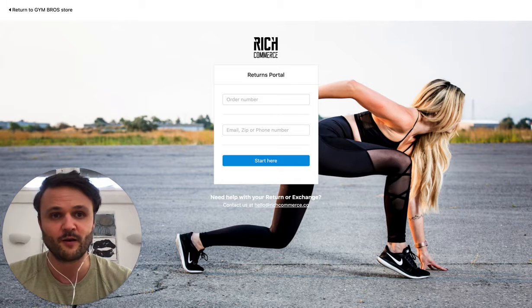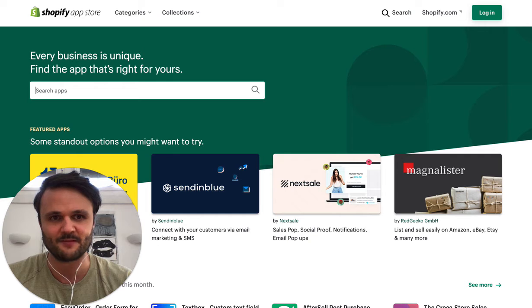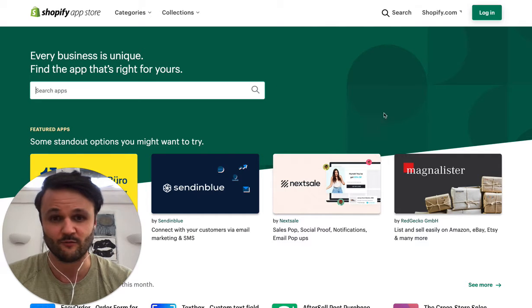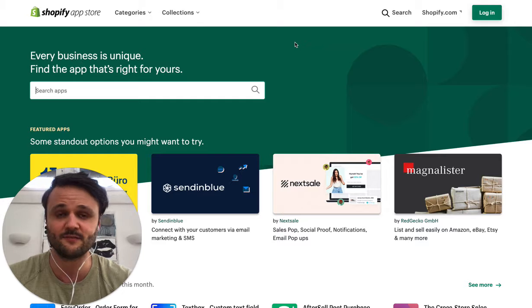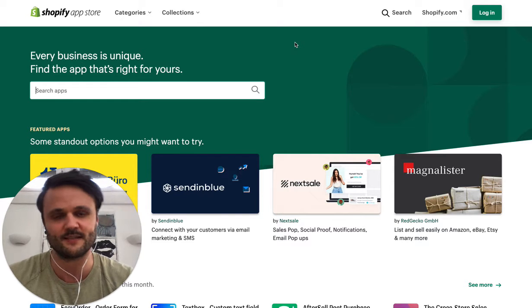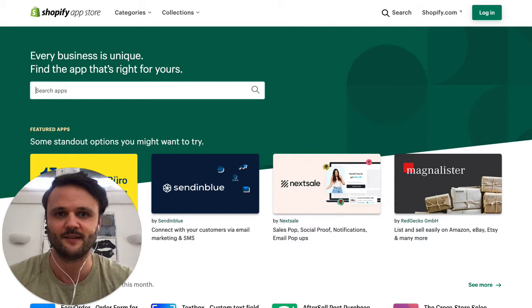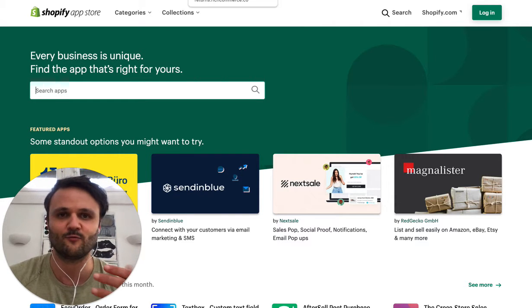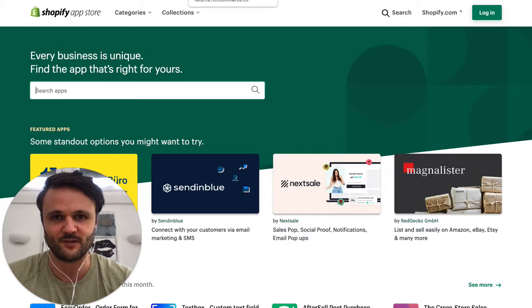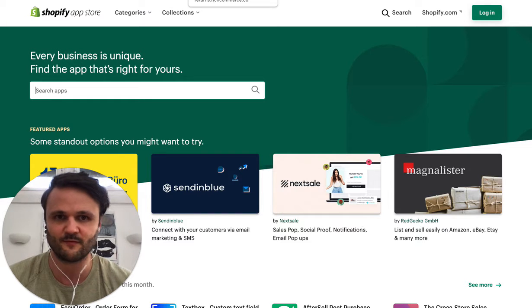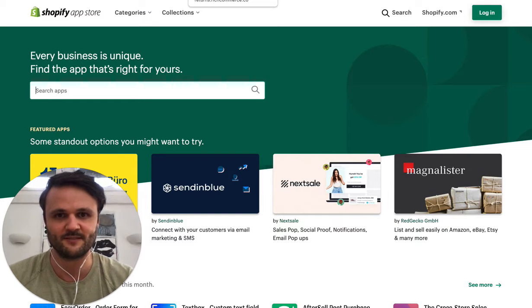We have a very popular app in the Shopify App Store. It's called Rich Returns, and it gives you an easy way to process exchanges in Shopify. Right after you install our application, which is free to try by the way, you can just give it a spin.